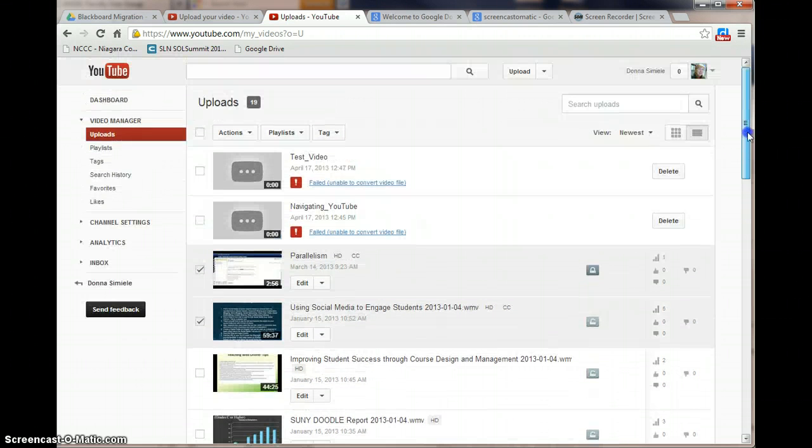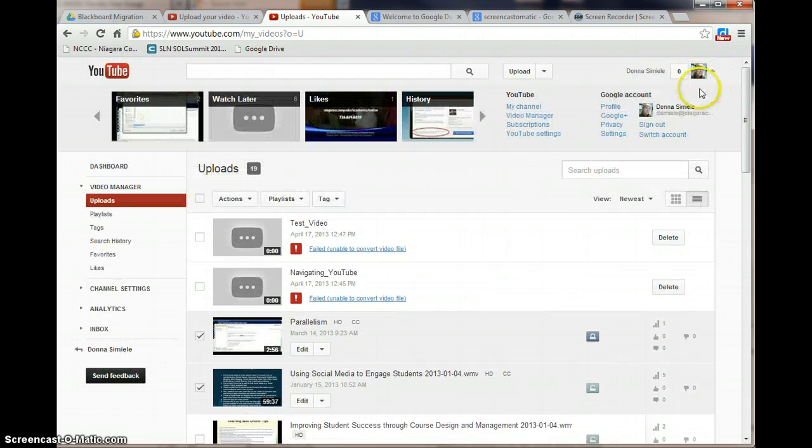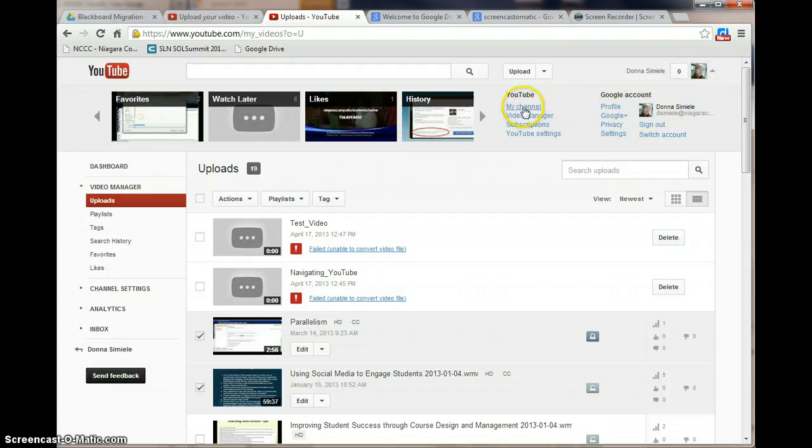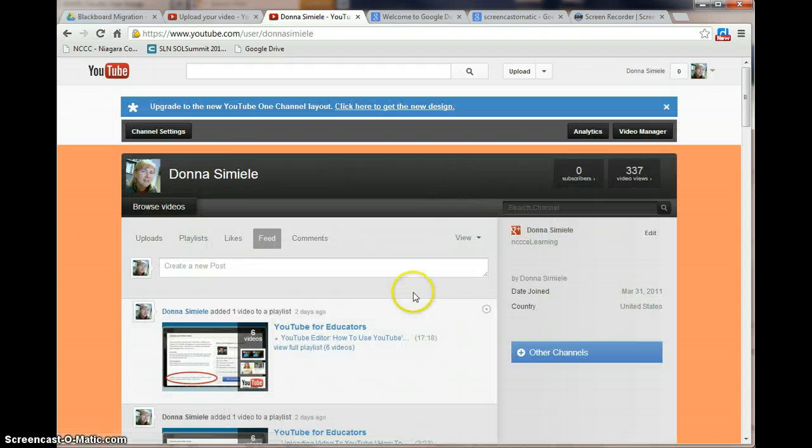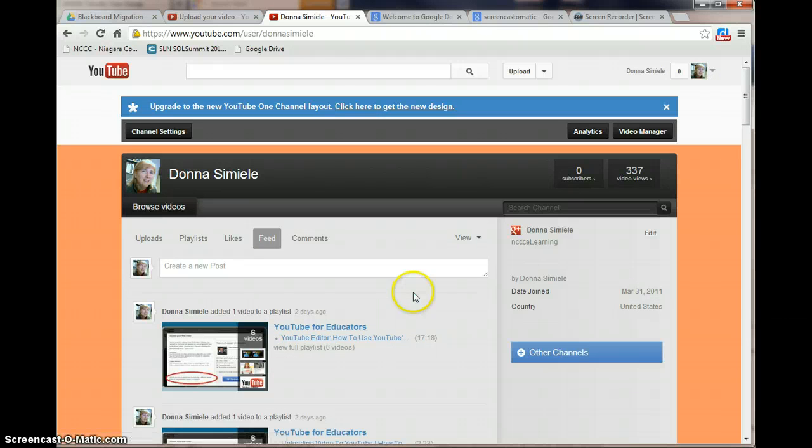Again, at any time if you want to go back to your channel again, you can go to that drop arrow, go back to your channel, and then move around that way. Hopefully this will show you how to go in and move around and navigate YouTube.